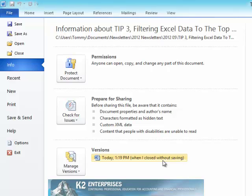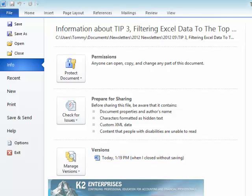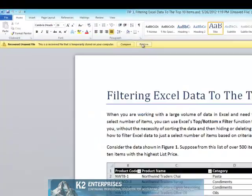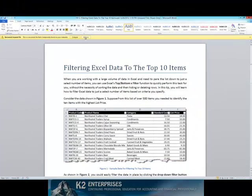To roll this document back to that version, select the version and then choose either Compare or Restore. Choosing Restore will, of course, make this version of the document the active version.